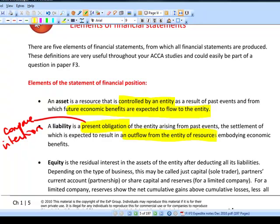Compare that with a prepayment — something where you pay upfront. Take a balance on a prepaid mobile phone account: that gives you control because you own your mobile phone number, you get to use that prepayment and others don't, and it gives you some economic benefit in the future. You've already paid for it, so it meets the asset definition.